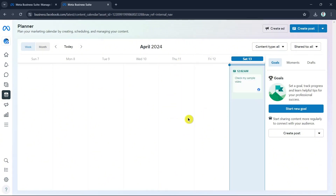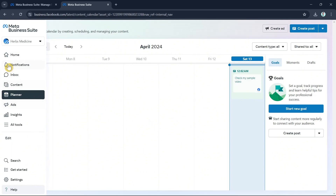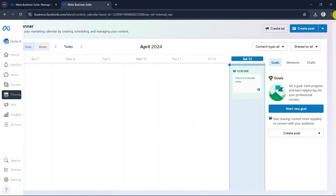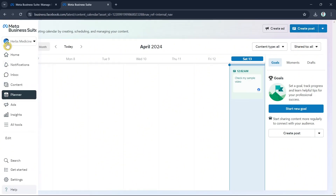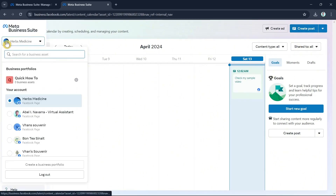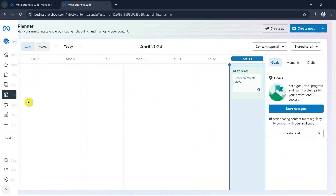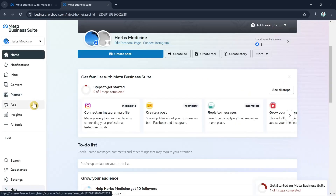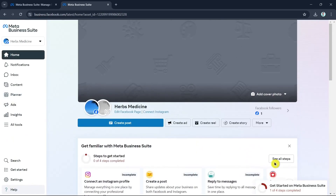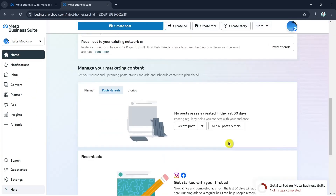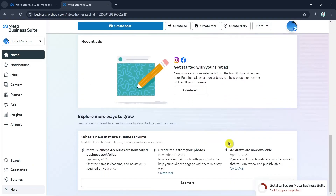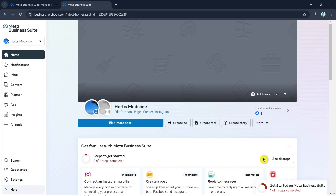There's also a Planner where you can schedule your Facebook posts. So that's how you simply create your Facebook business page. Thank you for watching — please like and subscribe, and see you in the next video!